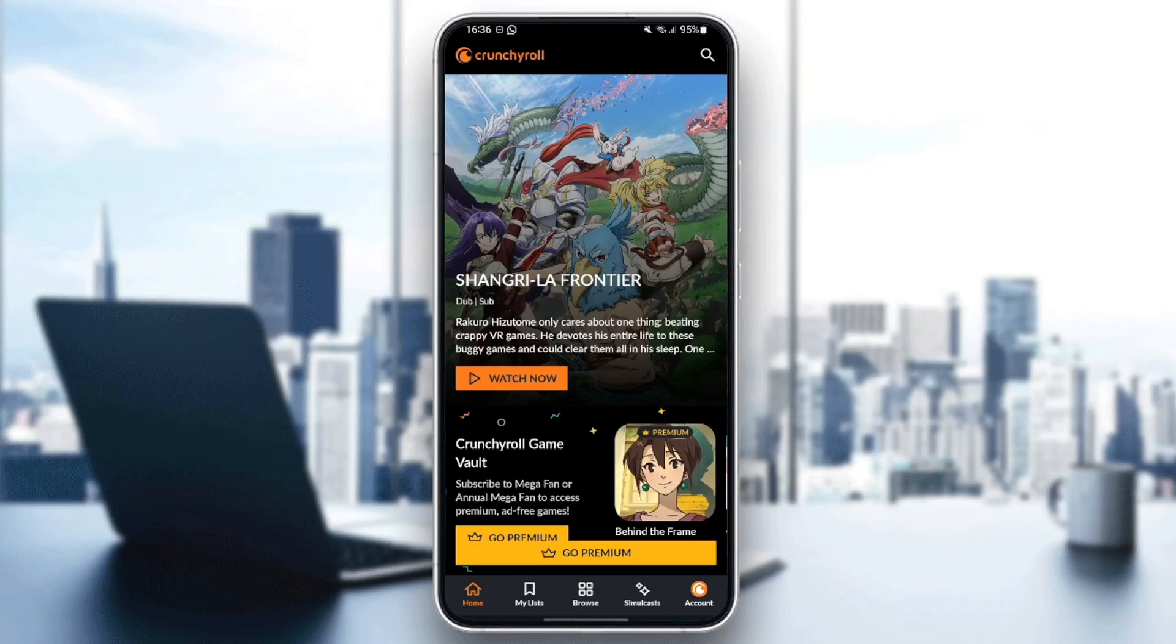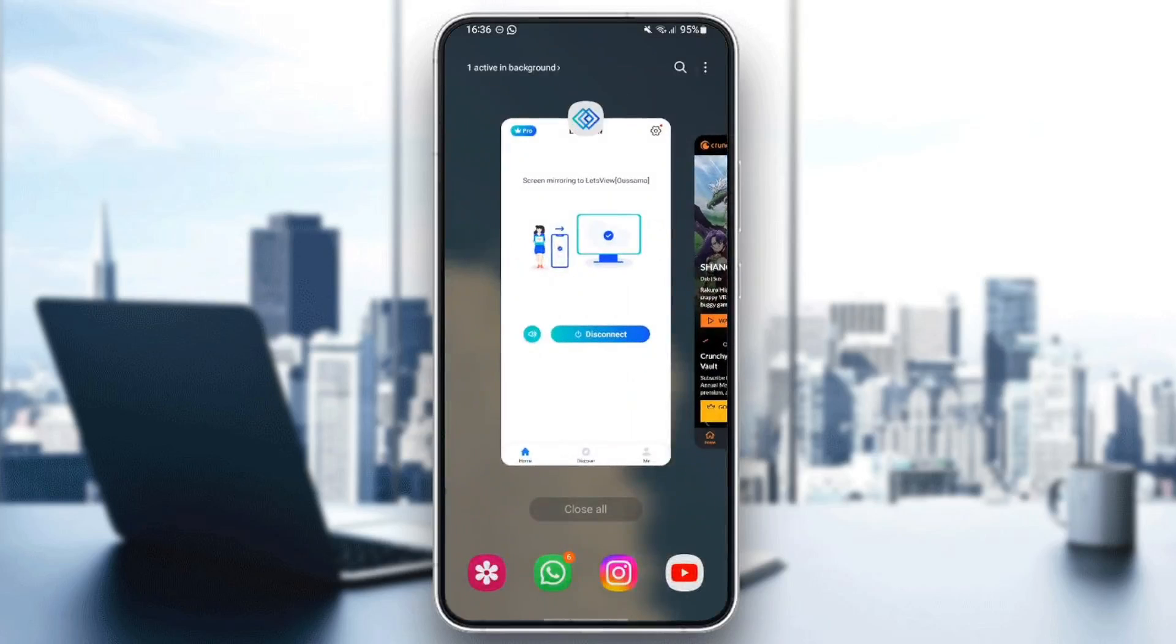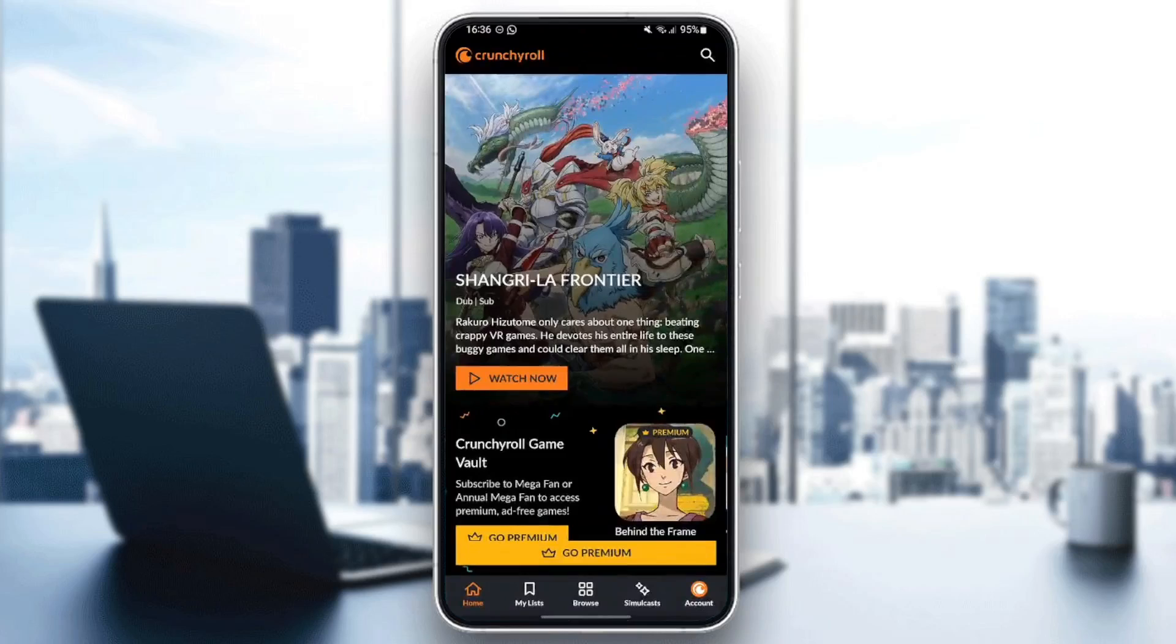As you can see, I'm right now in the Crunchyroll application on my phone. So the first thing that you need to do is close the application.